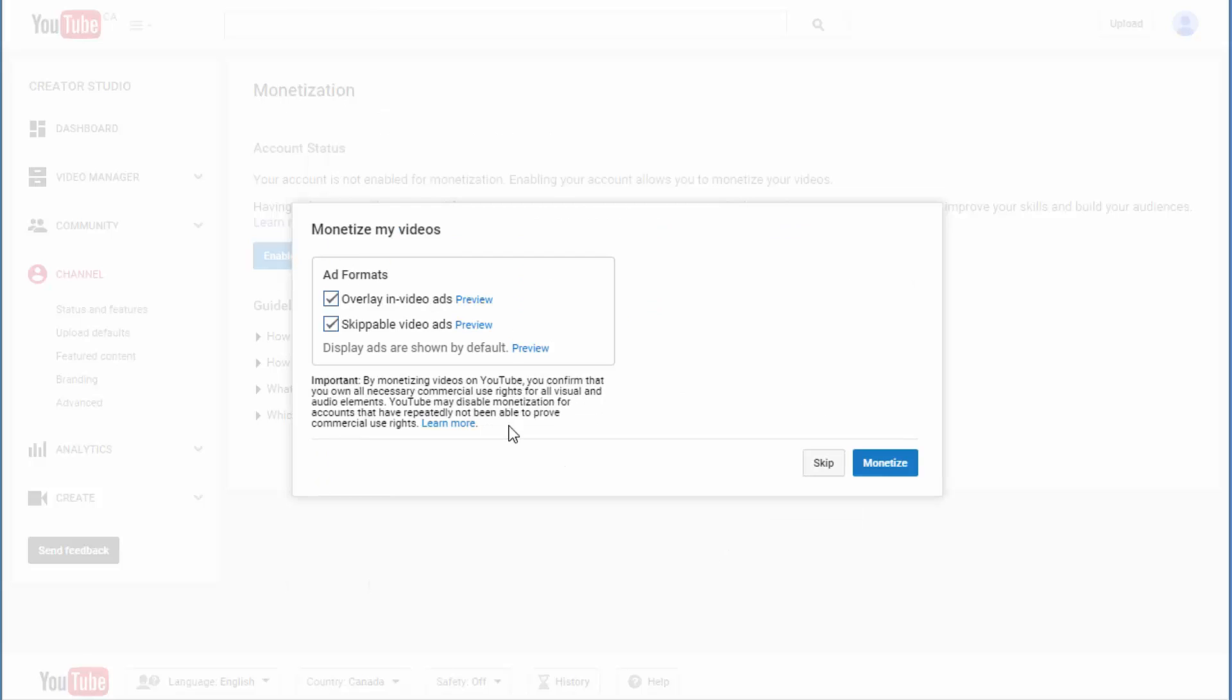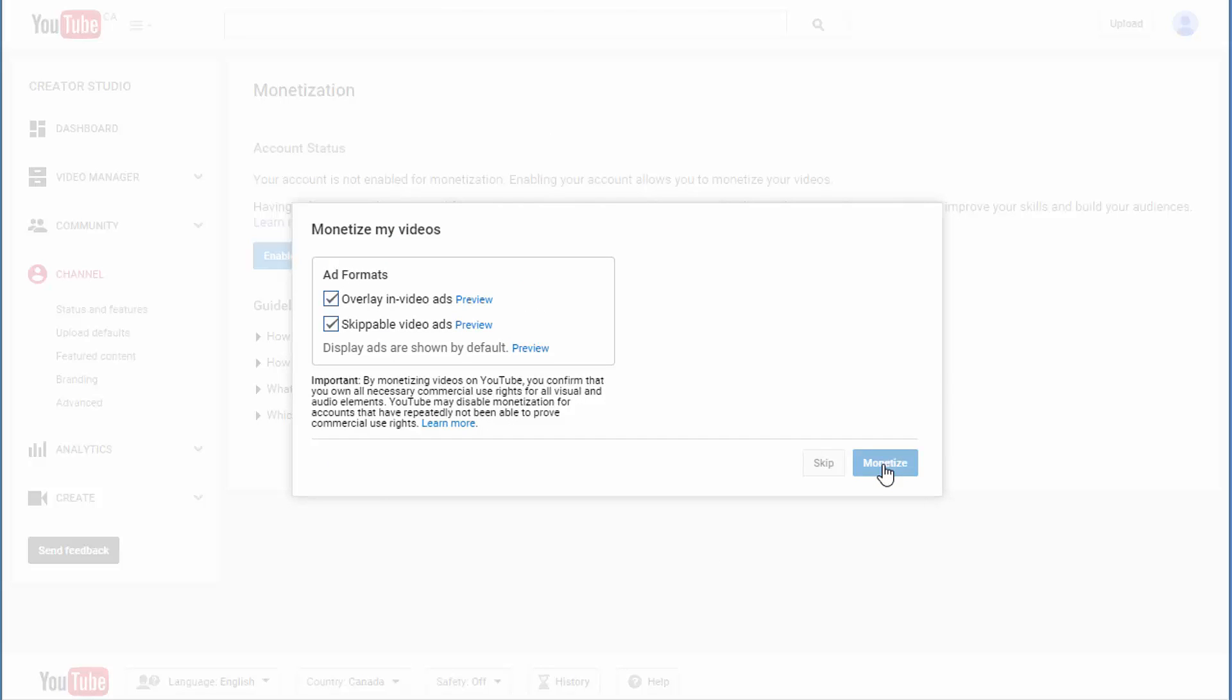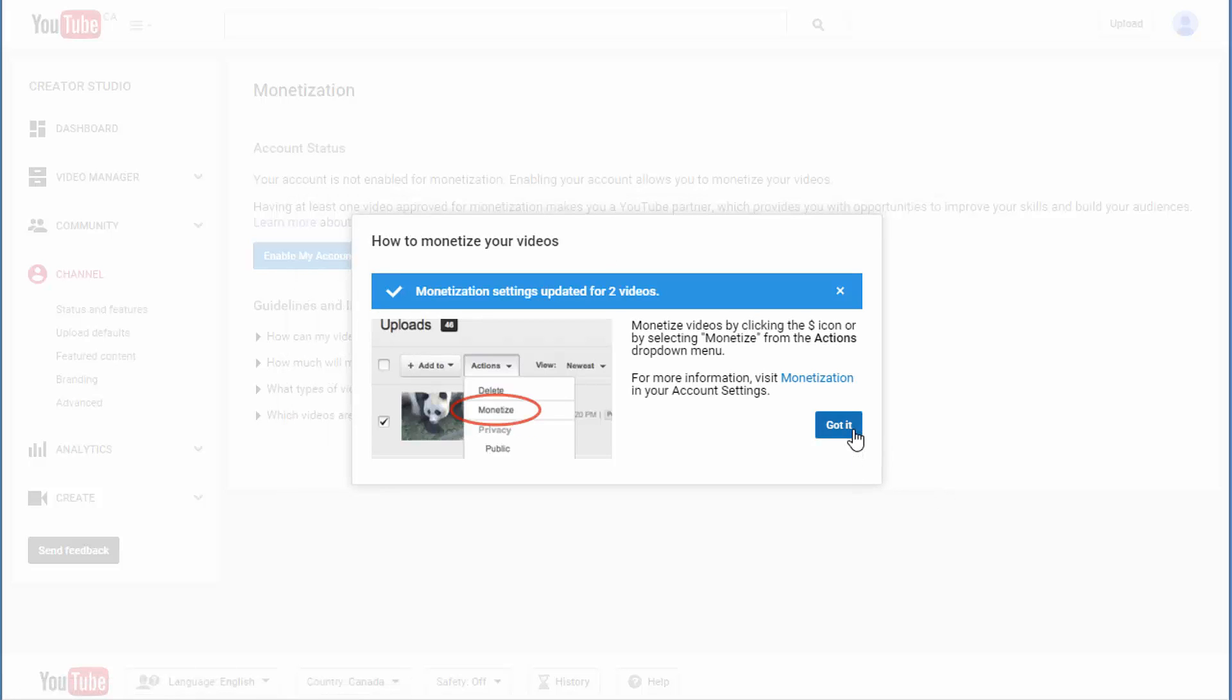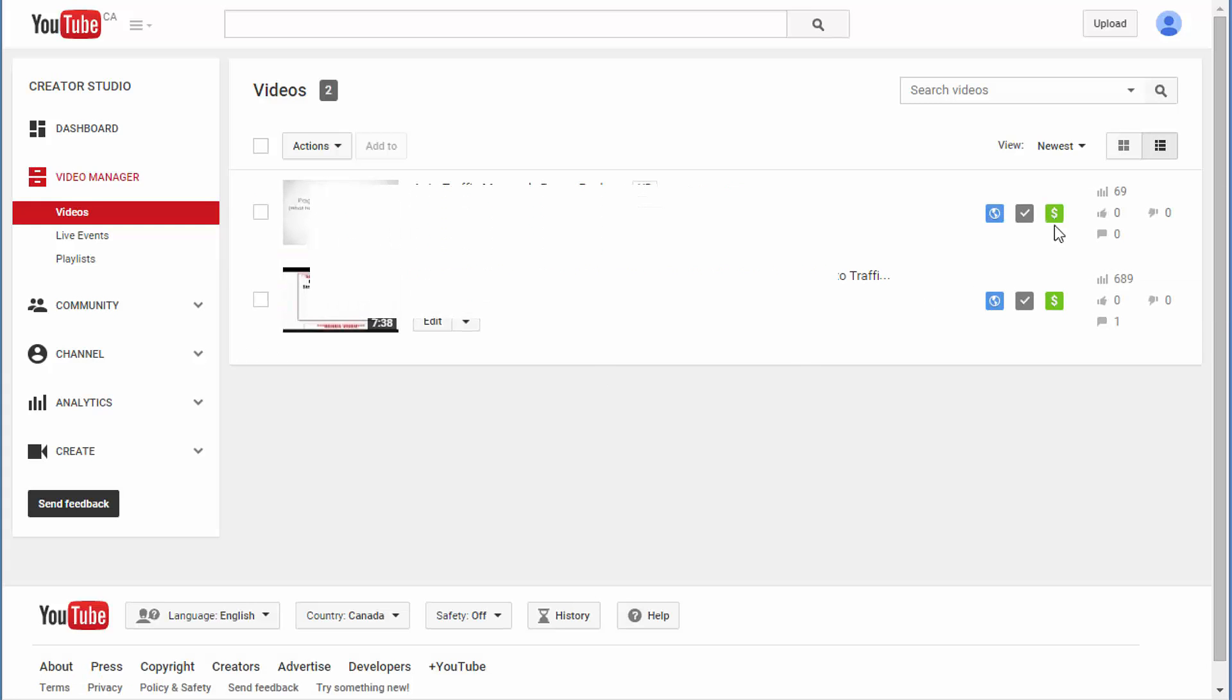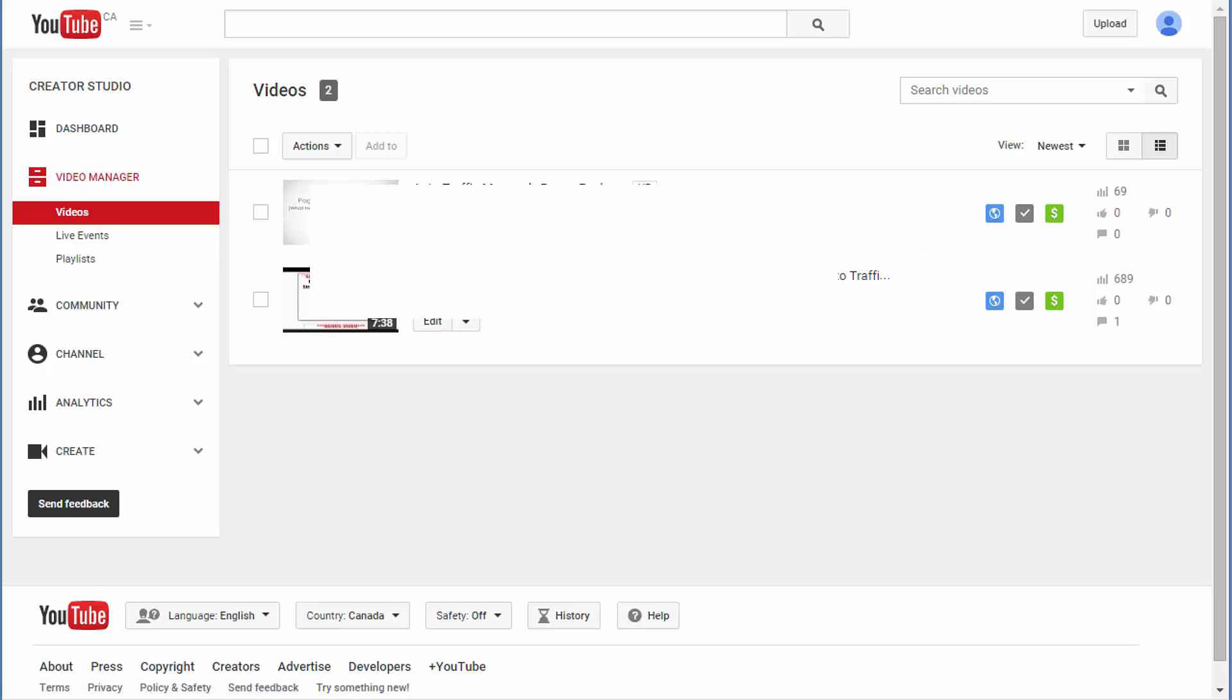Once you're on this page, click Monetize, then Got It. And voila, now I have two test videos here and you can see my videos are monetized.